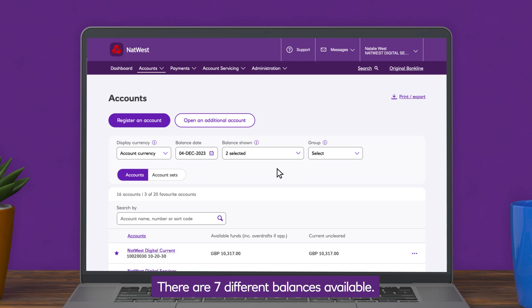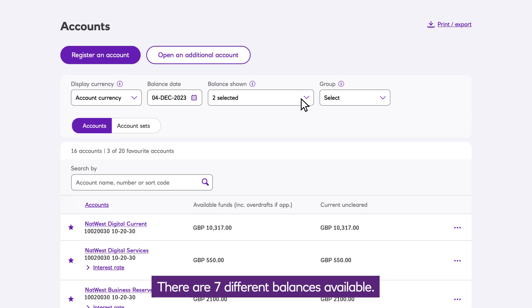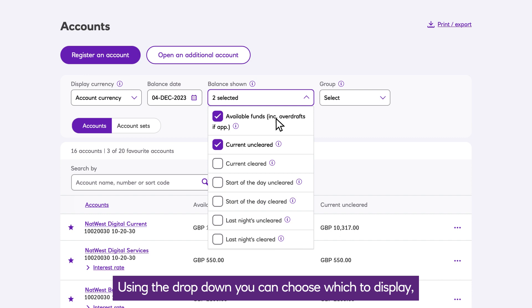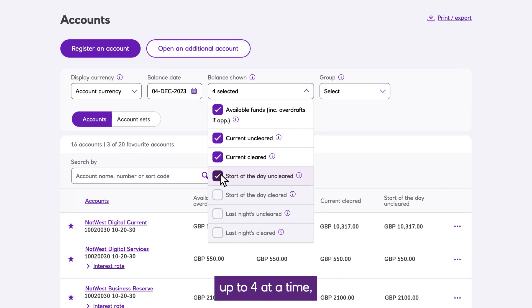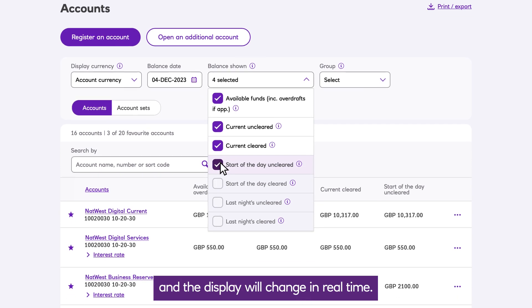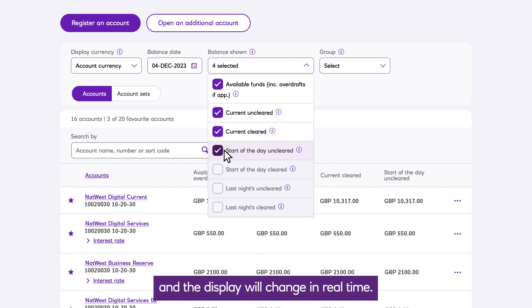There are seven different balances available. Using the dropdown, you can choose which to display, up to four at a time, and the display will change in real time.